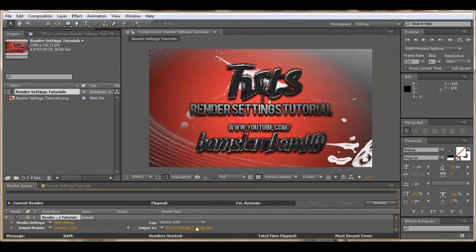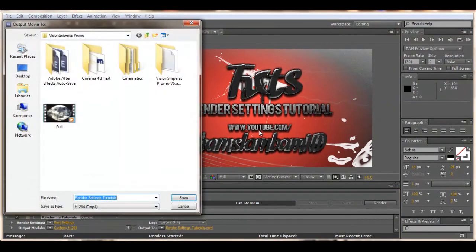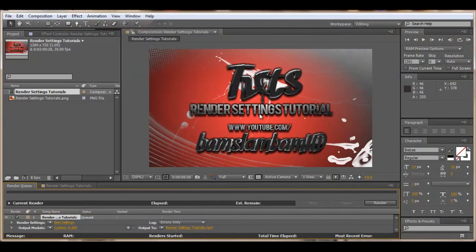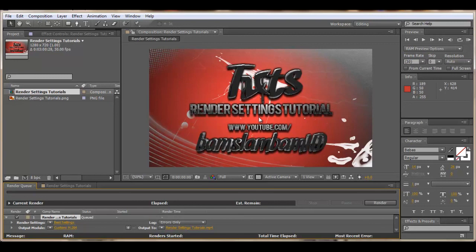Choose the output. You just choose where you want to save it and then press render. So that was my After Effects and Sony Vegas rendering tutorial. I hope you guys liked it. If you have any other questions or tutorials you want me to do, leave a comment or message me. Thanks.